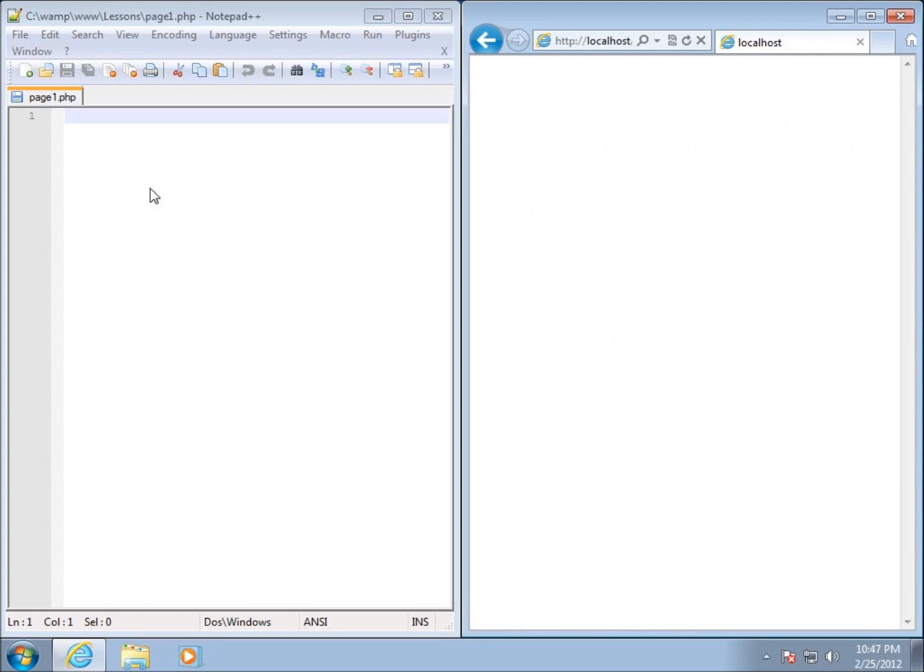Here's page1. If I click on it nothing shows up on page1 because there is nothing here on page1. In the next video we're going to actually start talking about some of the syntax that's going to be required for our PHP page. I'm going to leave this setup here to start with my next video.